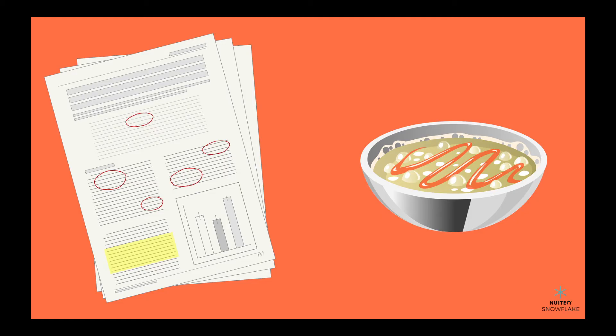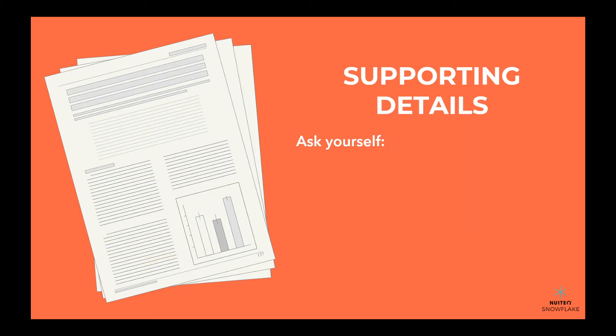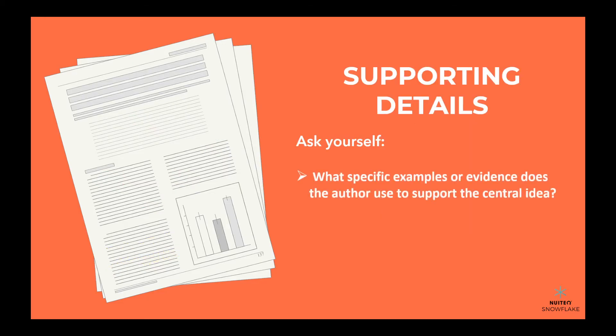To find these details, ask yourself, what specific examples or evidence does the author use to support the central idea?